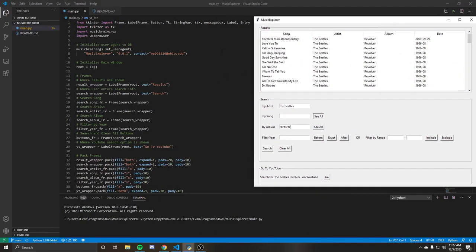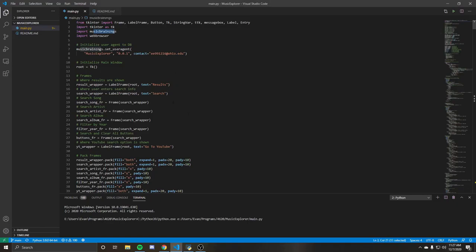So the way this was built, this was built in Python using tkinter for the GUI, the music brains library and web browser is used for the YouTube search.